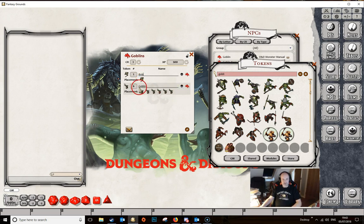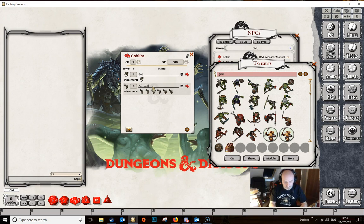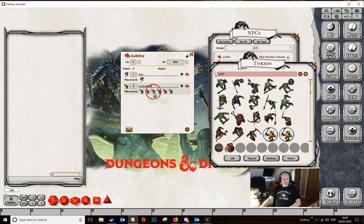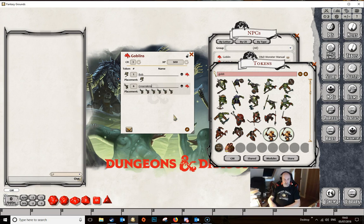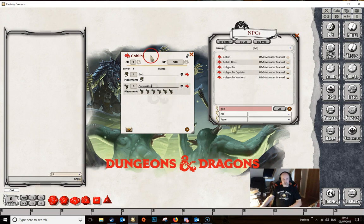You could also change the name for the goblins themselves if you want — you could call them Green Skins or whatever you like. You can change the name of the NPCs in the encounter itself. This saves you having to create a copy of the goblin, rename that, and then drag it in. So you can do it in the encounter itself.